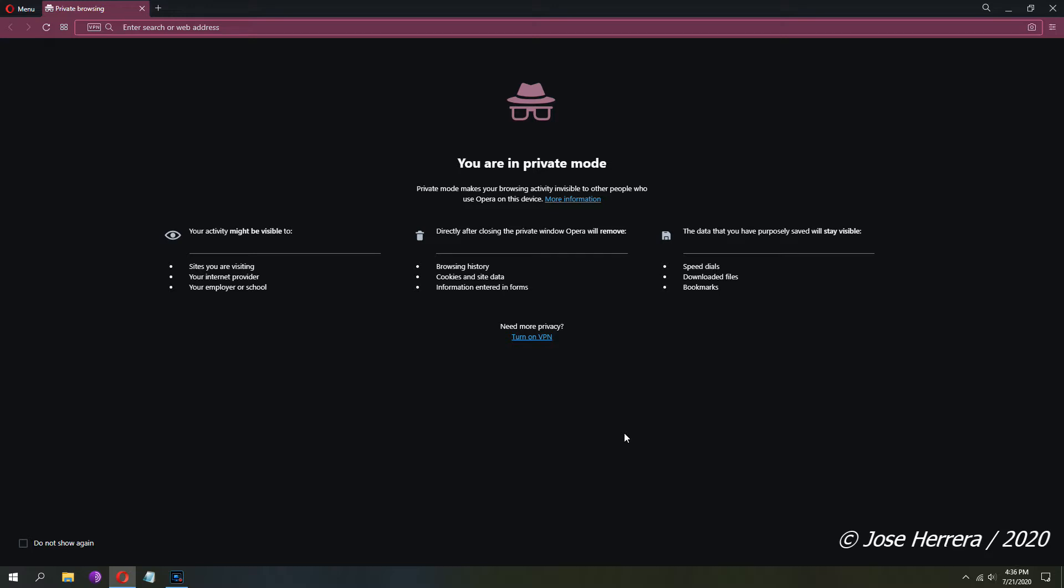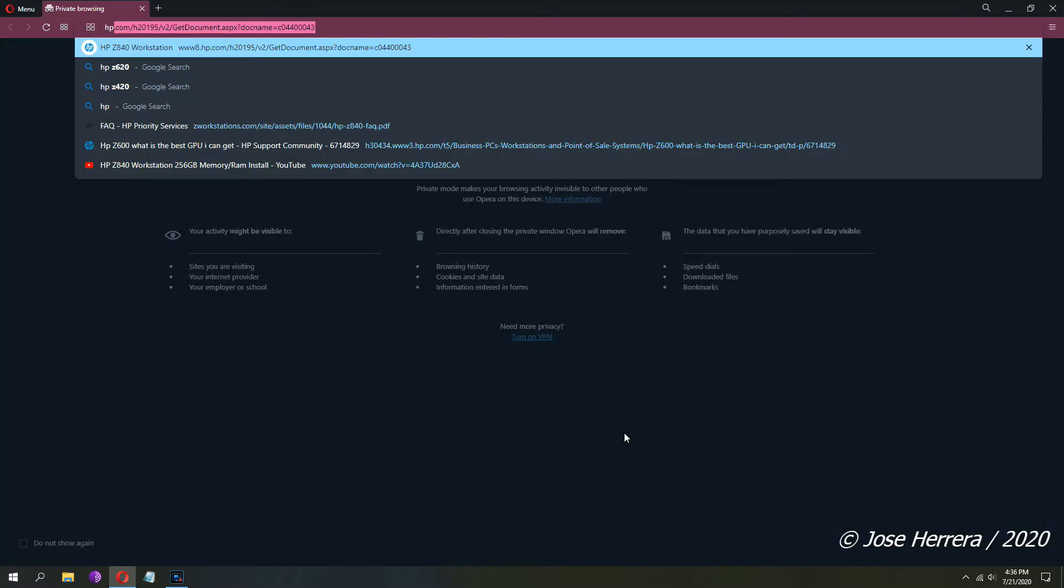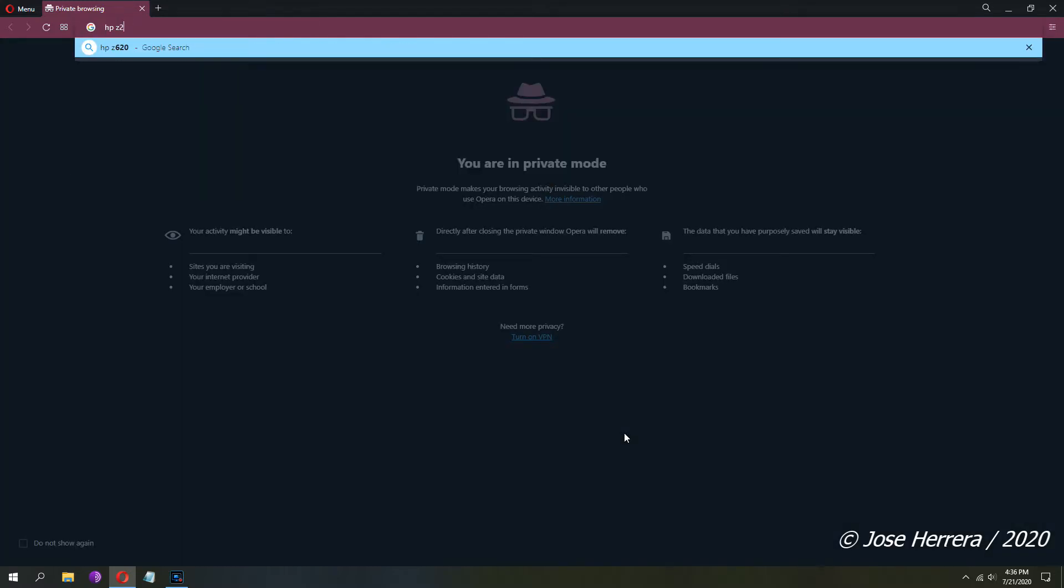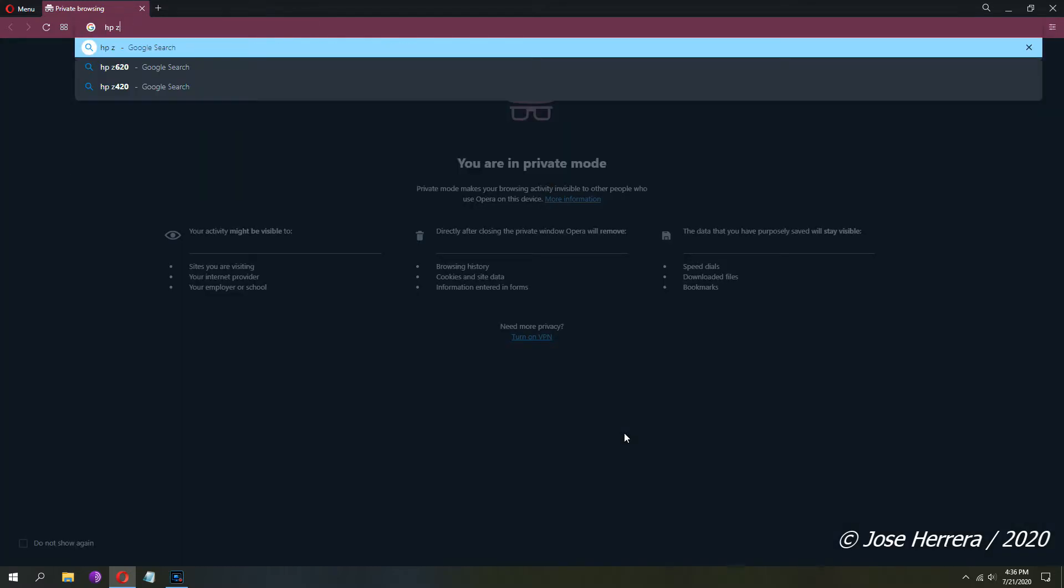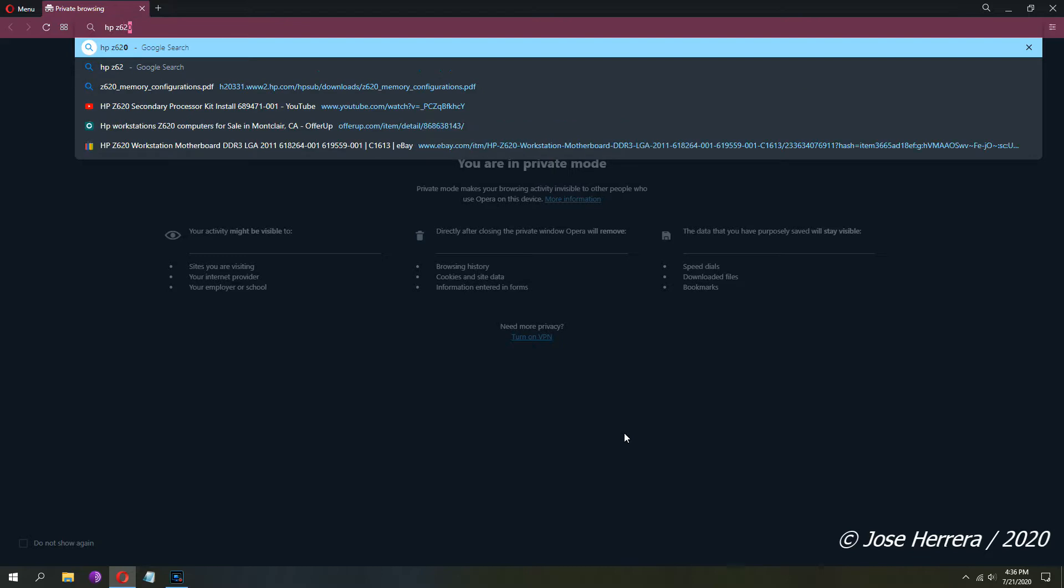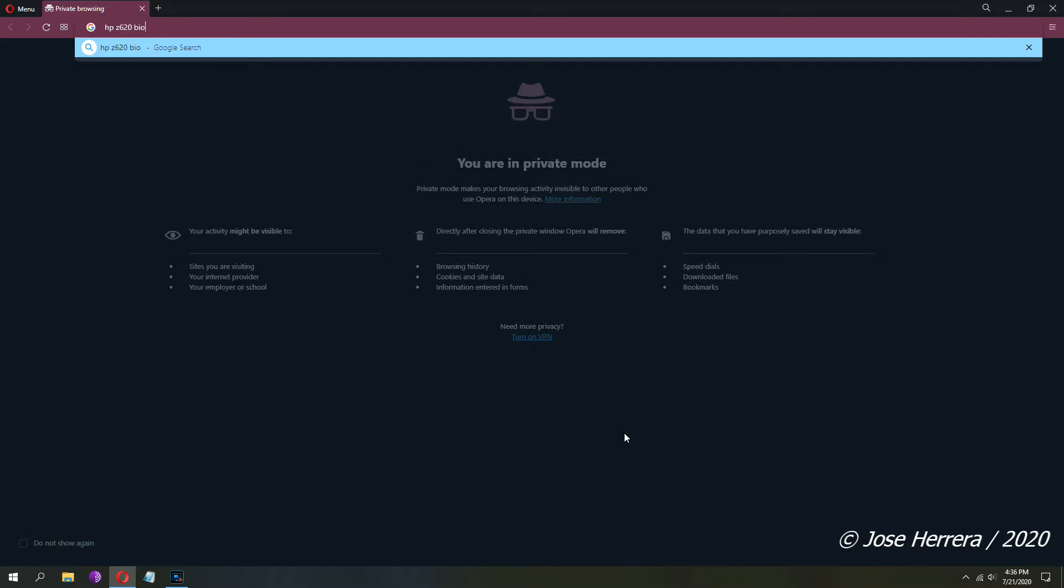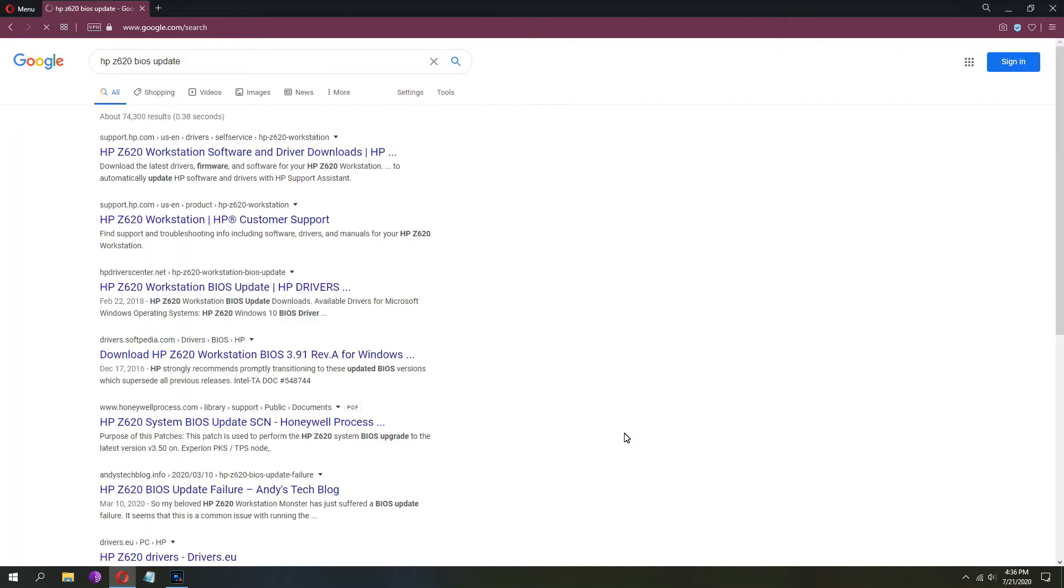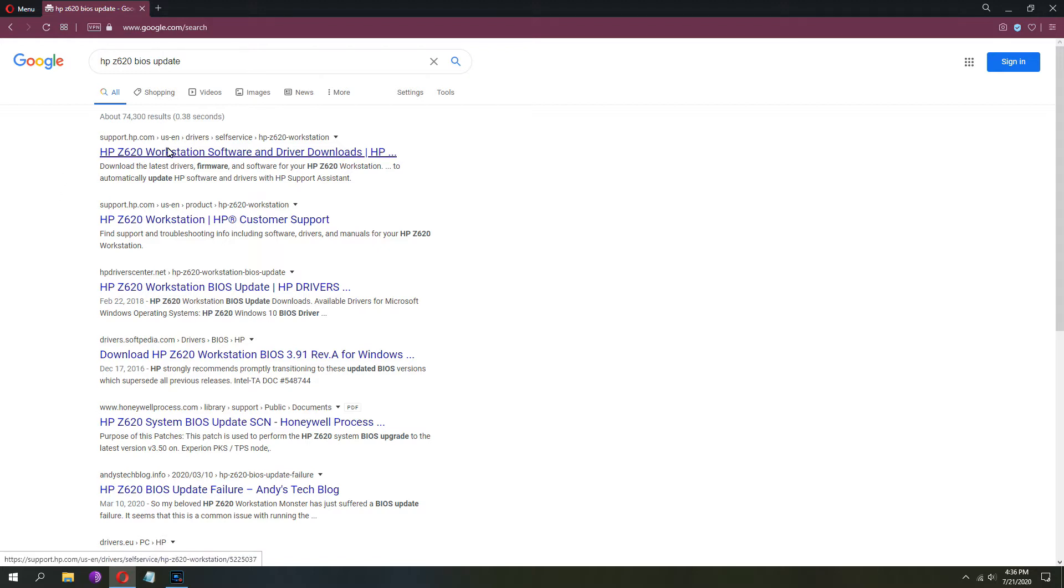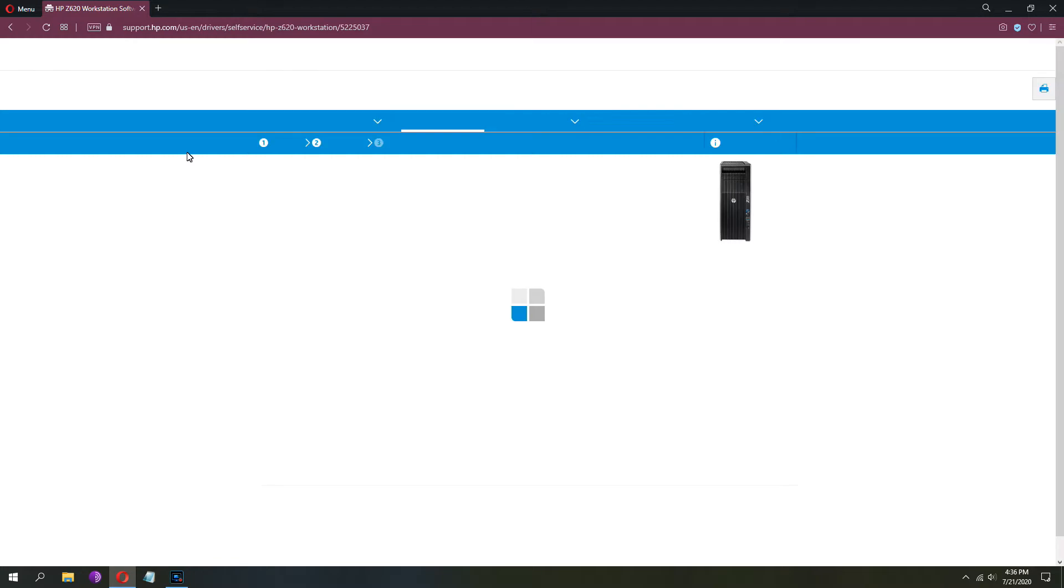What you need to do is go to the search engine of your choice and type HP Z620 BIOS update. Once you get to the results, you are going to click on the first link that says HP Z620 workstation software and driver downloads.